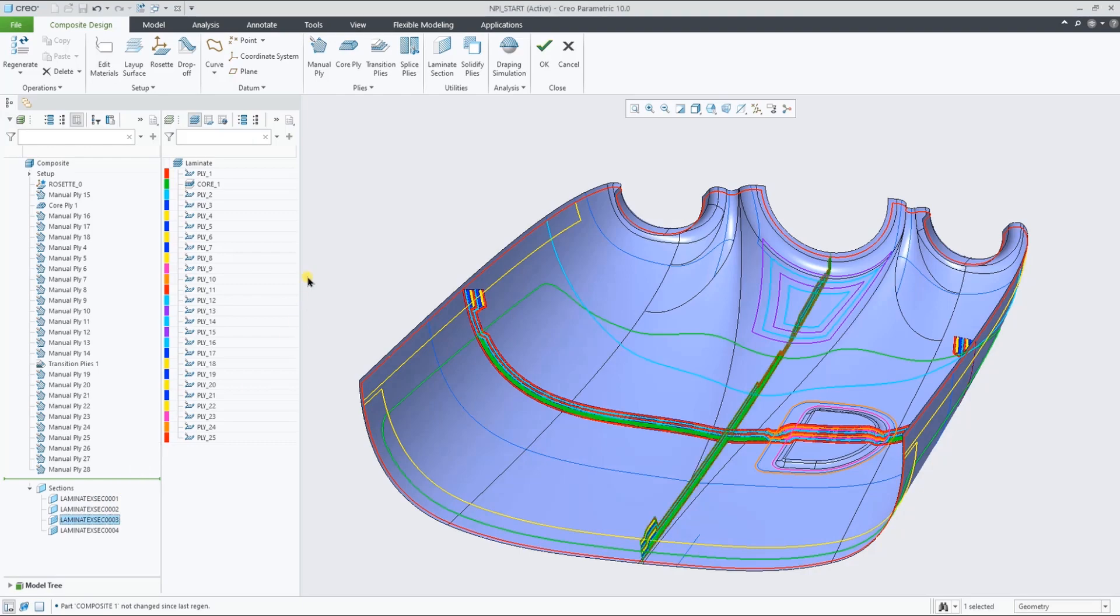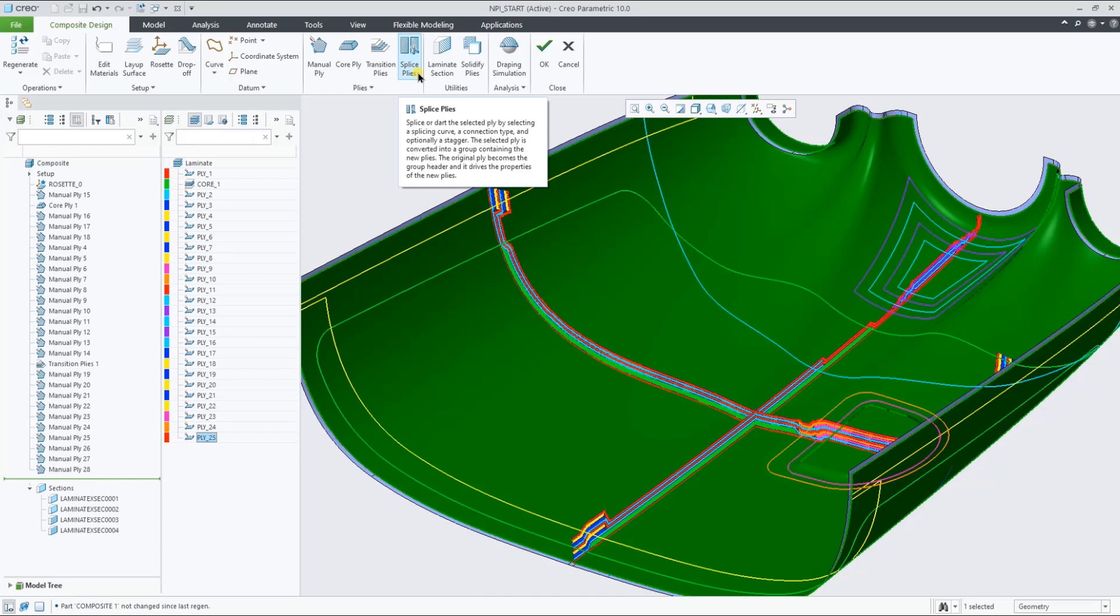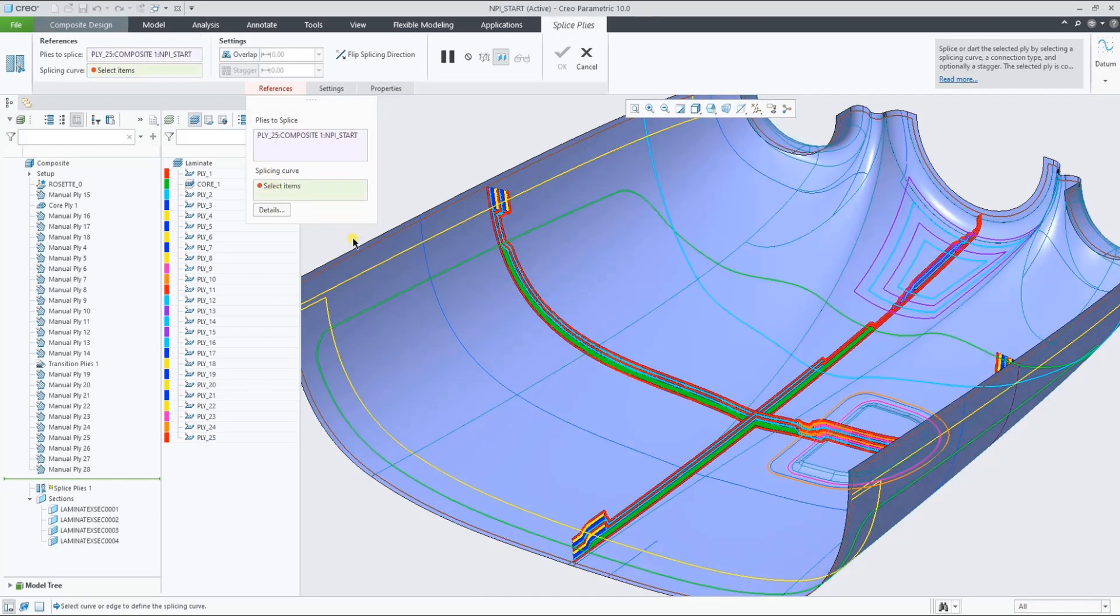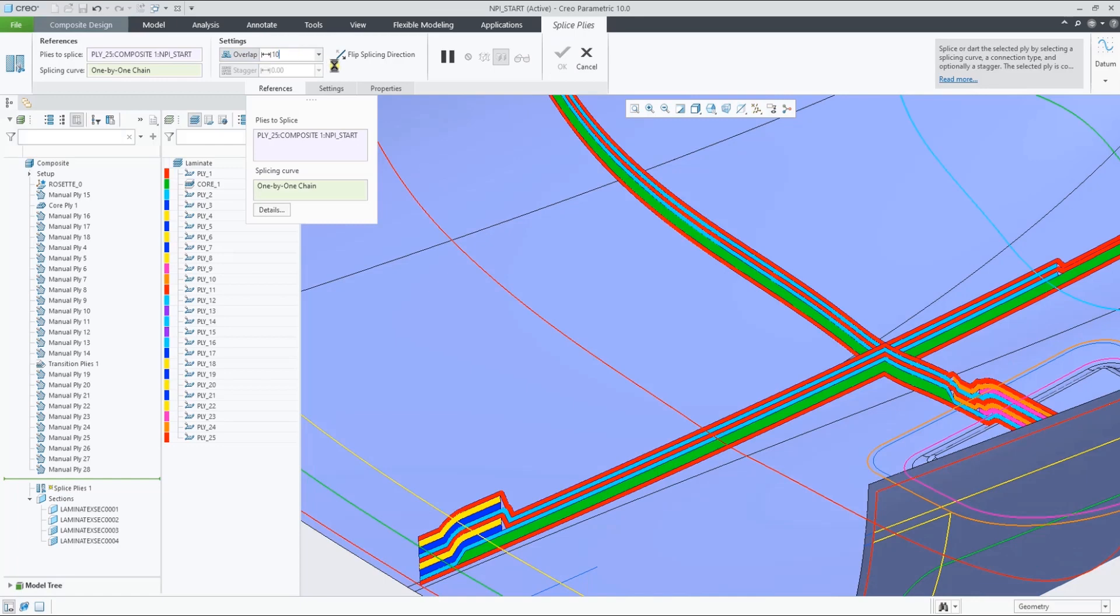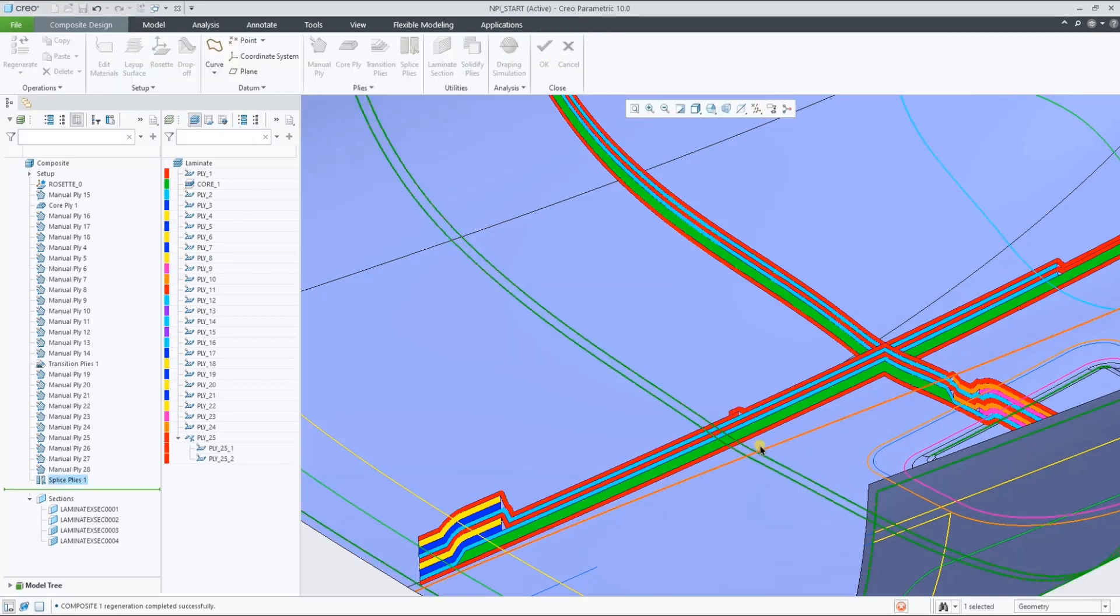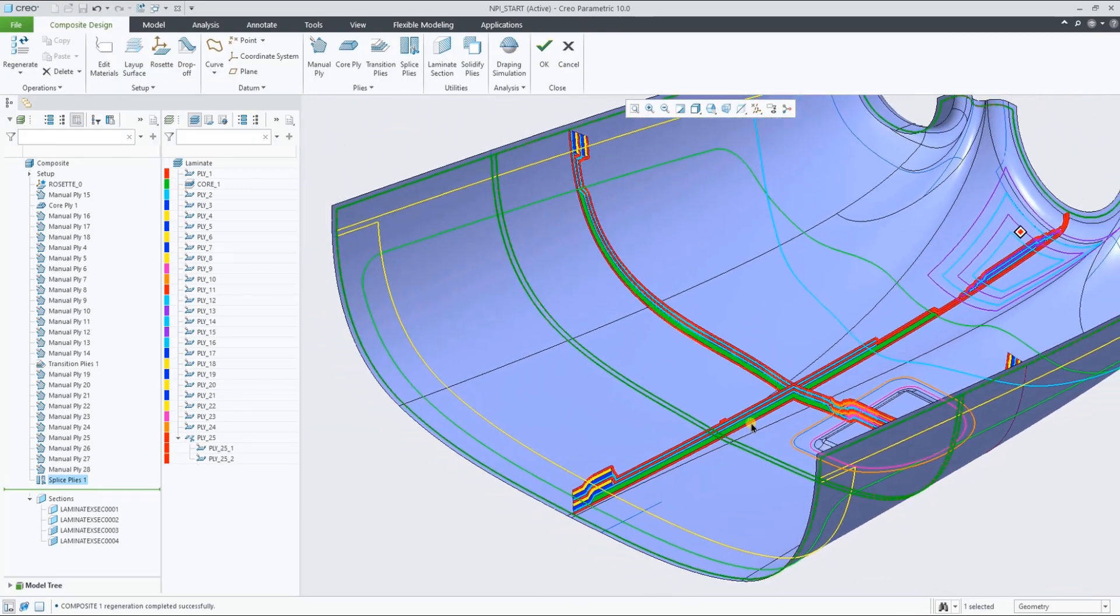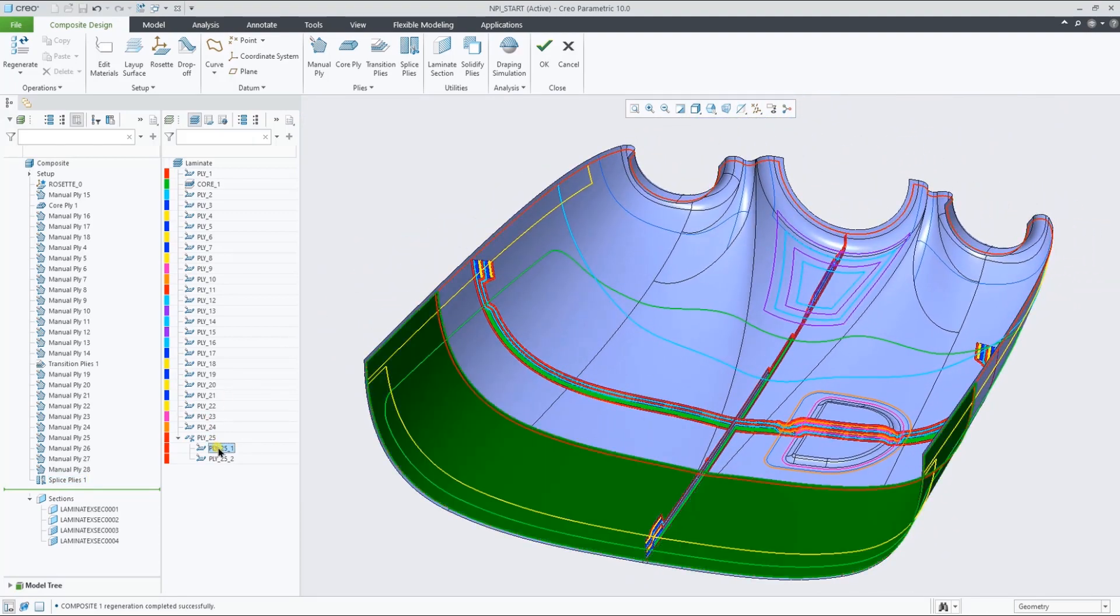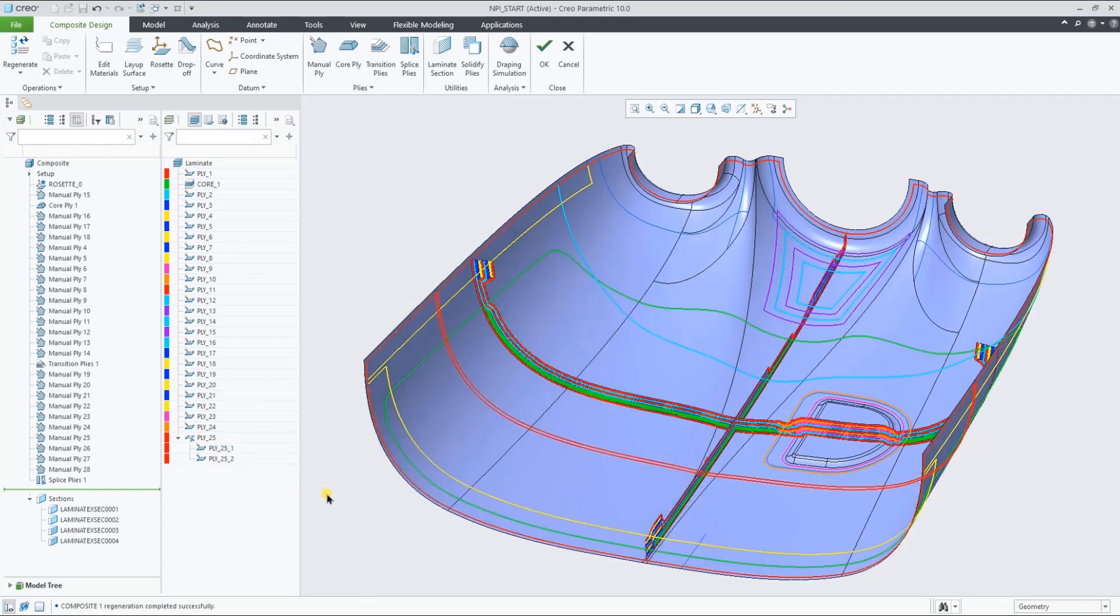Let's now define a splice plies feature by selecting this last full ply, the curve on surface to splice it, and add an overlap for the two pieces. As you can now see in the laminate list, the original ply is now the header of a group, and the two new pieces are inside that group, inheriting the properties of the original ply.